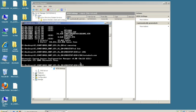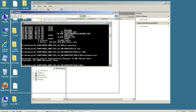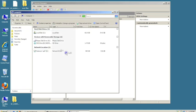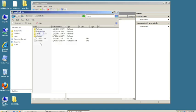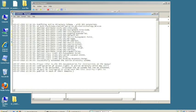We need to do that by going into My Computer, C drive, and looking at the log file. Here it went through and it says successfully extended the Active Directory schema.